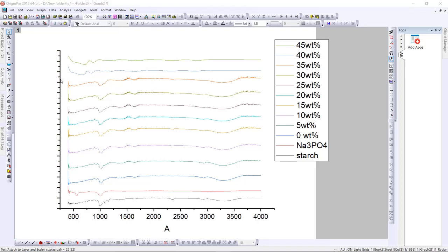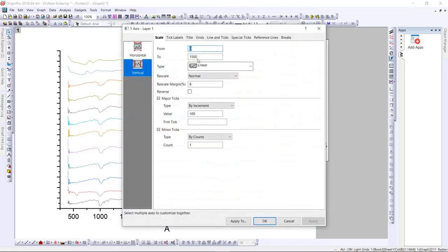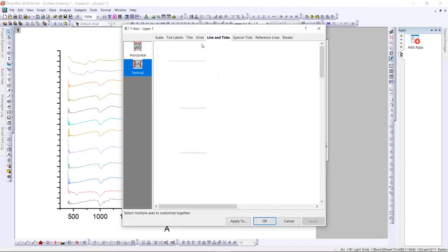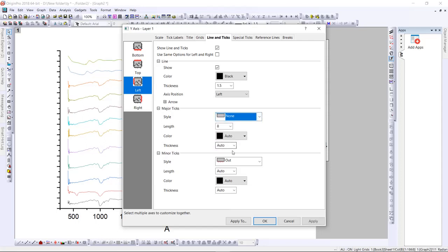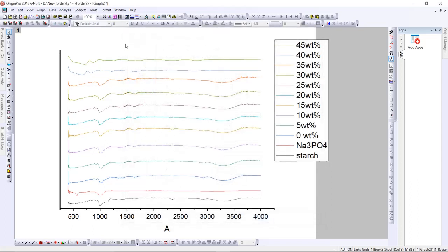Go to the Y axis line and double-click it. Go to 'Line and Ticks', then for the line, we just want to remove the major ticks and minor ticks. For major ticks, choose 'None', and also for minor ticks, choose 'None'. Then press OK.